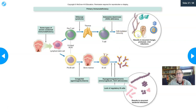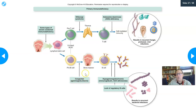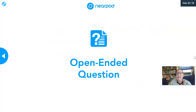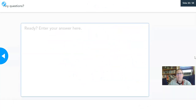If the T cell line is not working properly, you'll see recurrent fungal, protozoal, and viral infections. If the B cell line is not working and antibodies are lacking, you'll tend to see recurrent bacterial infections. If you have any questions, pop them in. Thank you for your attention.